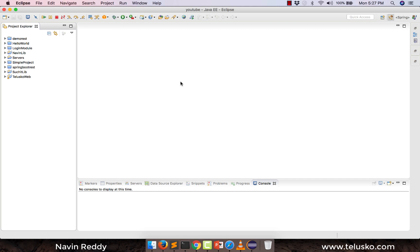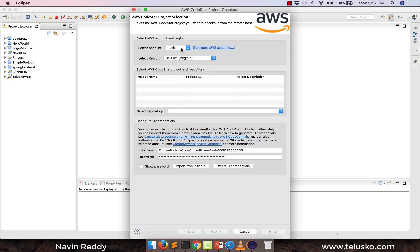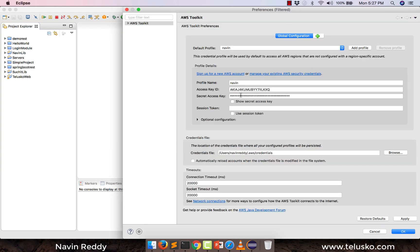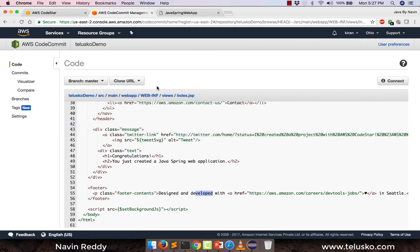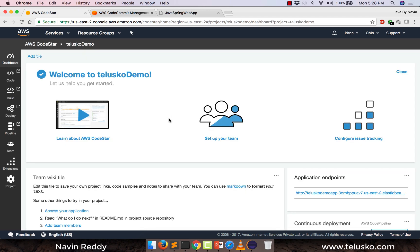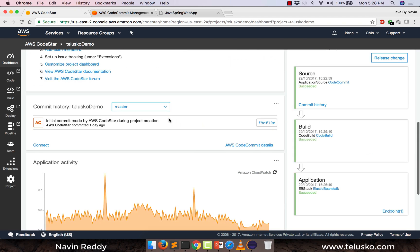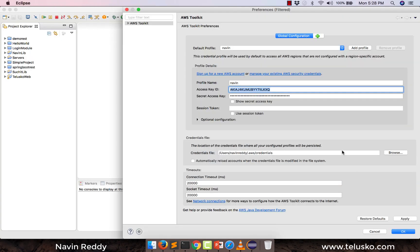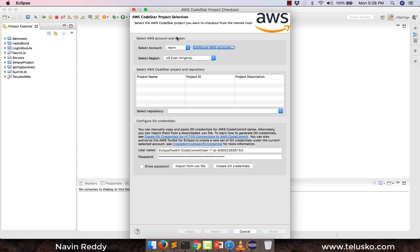Now it will ask you for the account name. If you are using this for the first time, it will ask for your AWS username and password — the account which we have created before. It will give you a prompt with an option to change your username and password, or they will give you an access key. You can get this access key from the console. Once you get the access key and the login, the next thing you have to do is select your account and then select the region — this is very important.